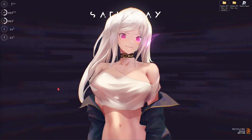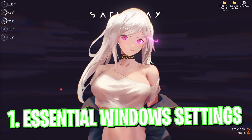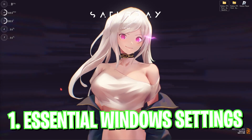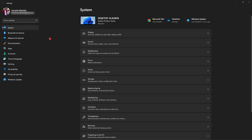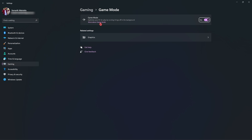Step number one is the essential Windows settings. Search for Settings on your Windows, then search for Game Mode. Go to turn on Game Mode and make sure that Game Mode is enabled on your computer. This will basically turn off background applications on your computer, which will allow your PC to perform much better while you're playing games.